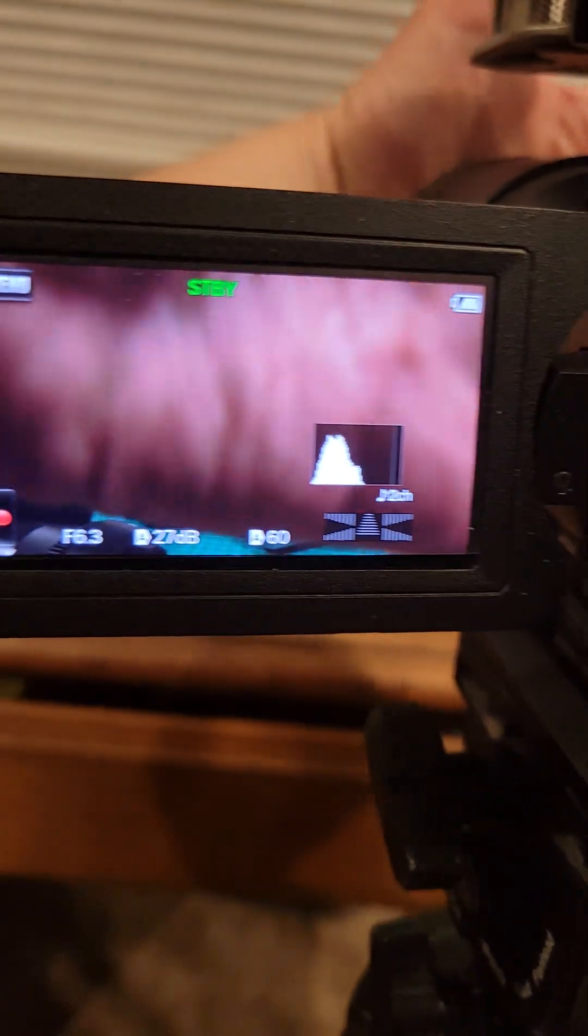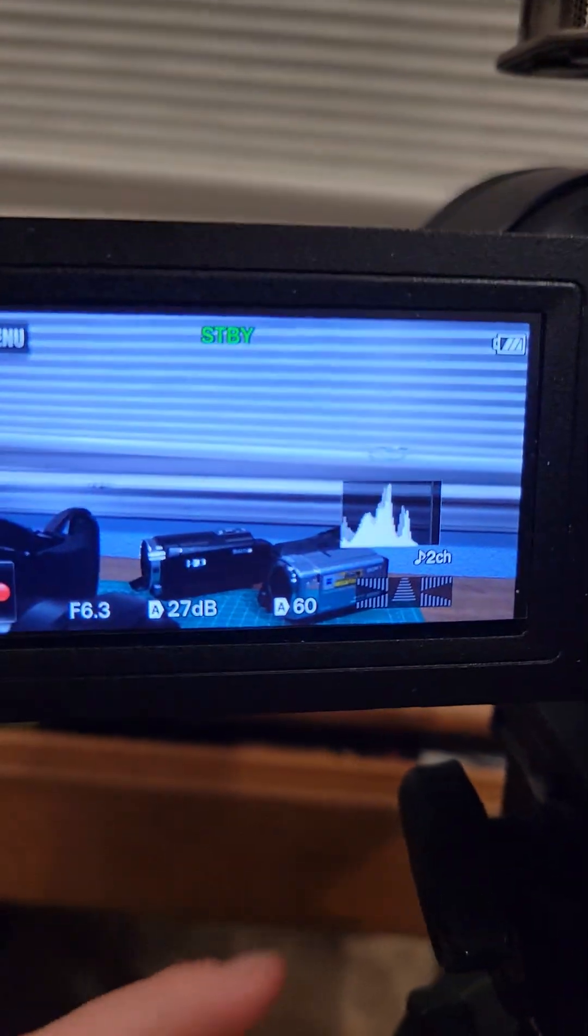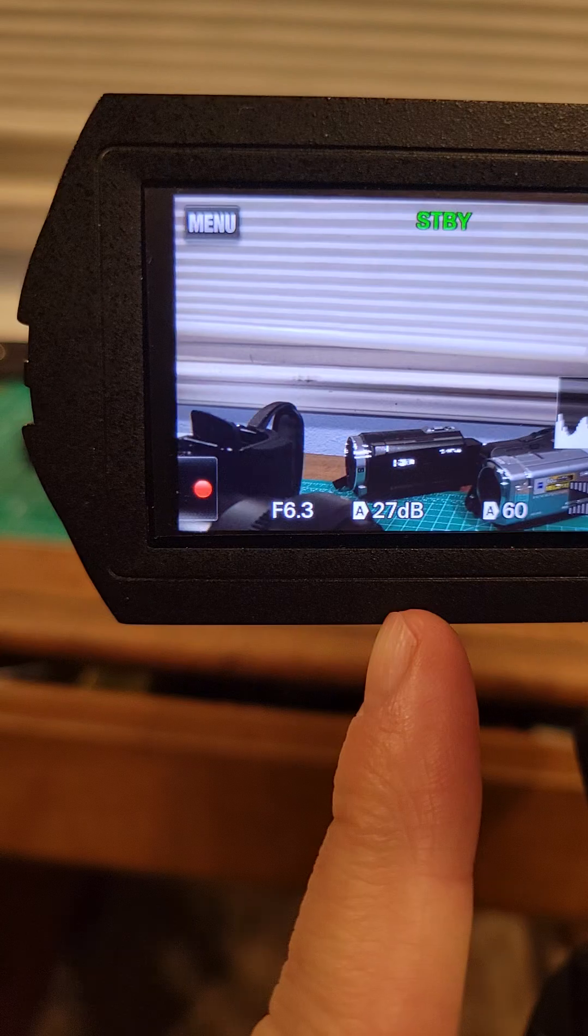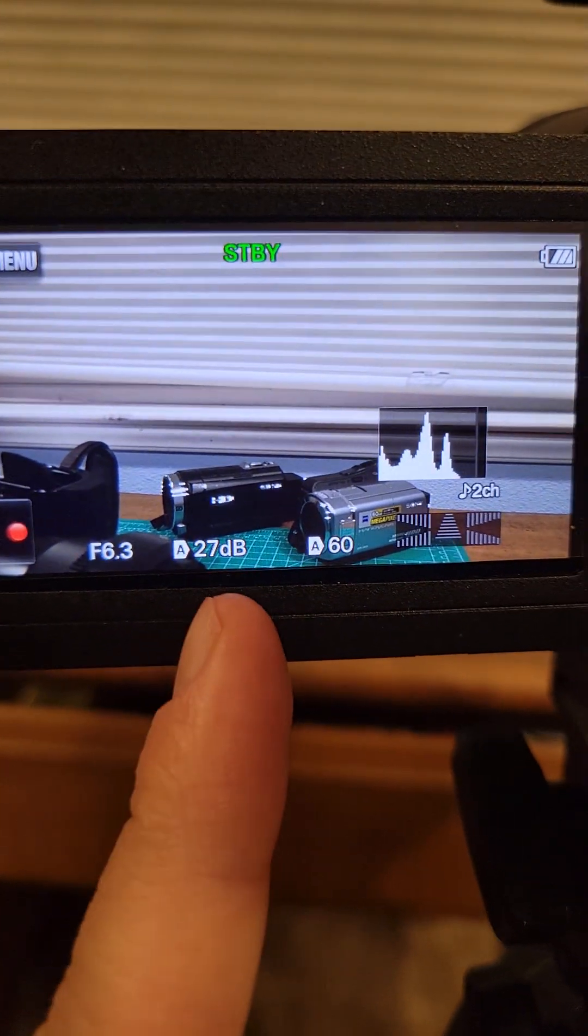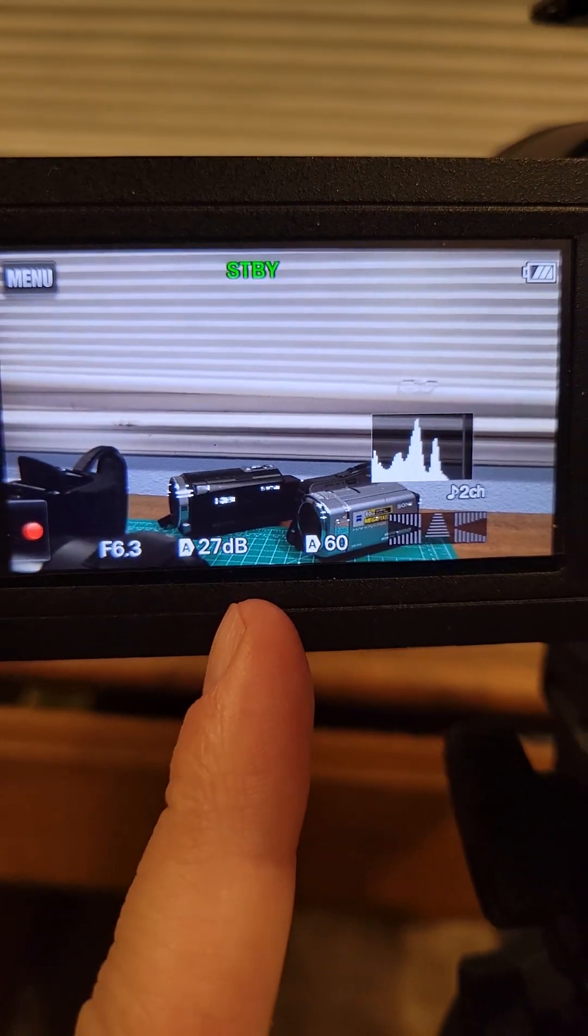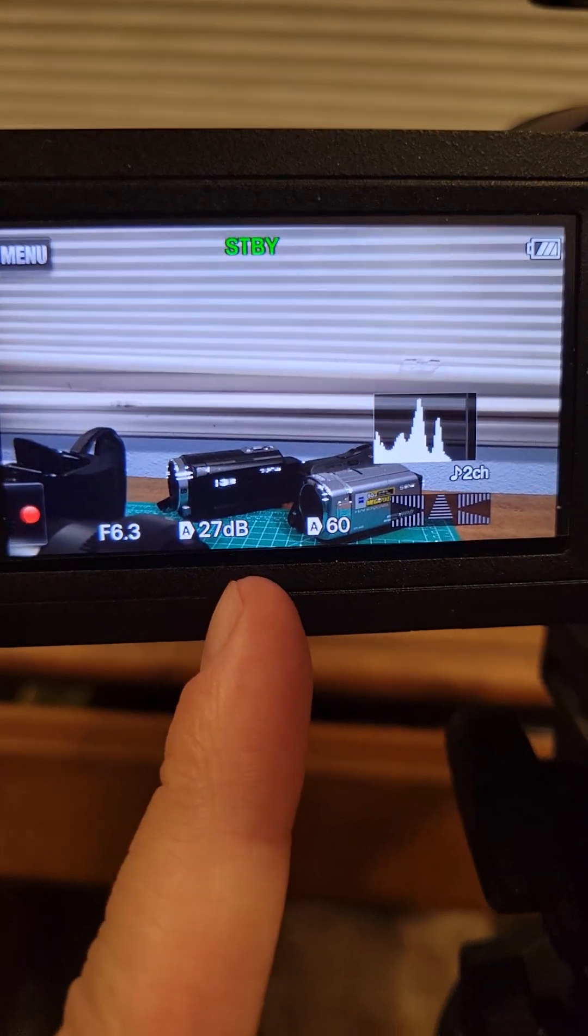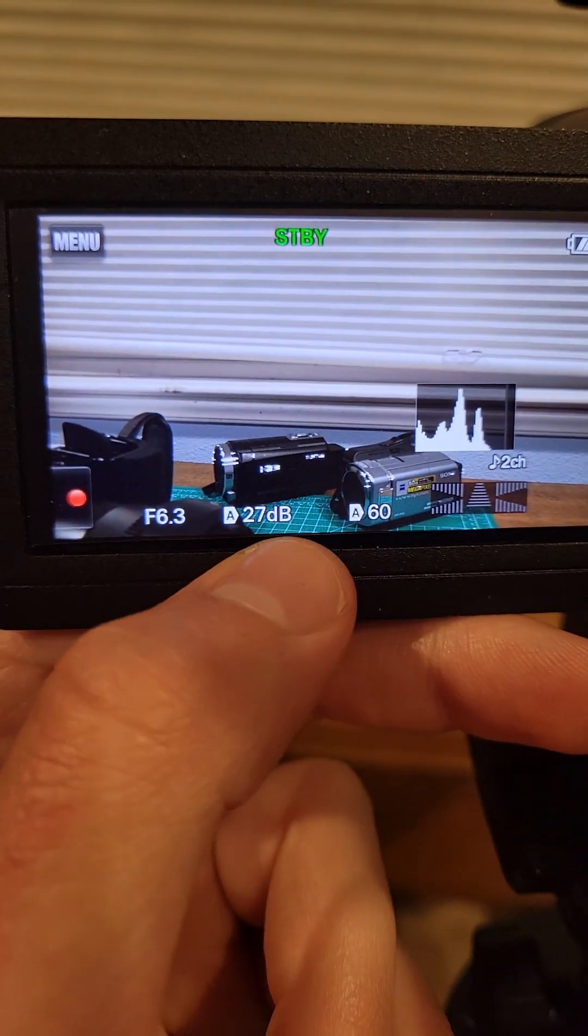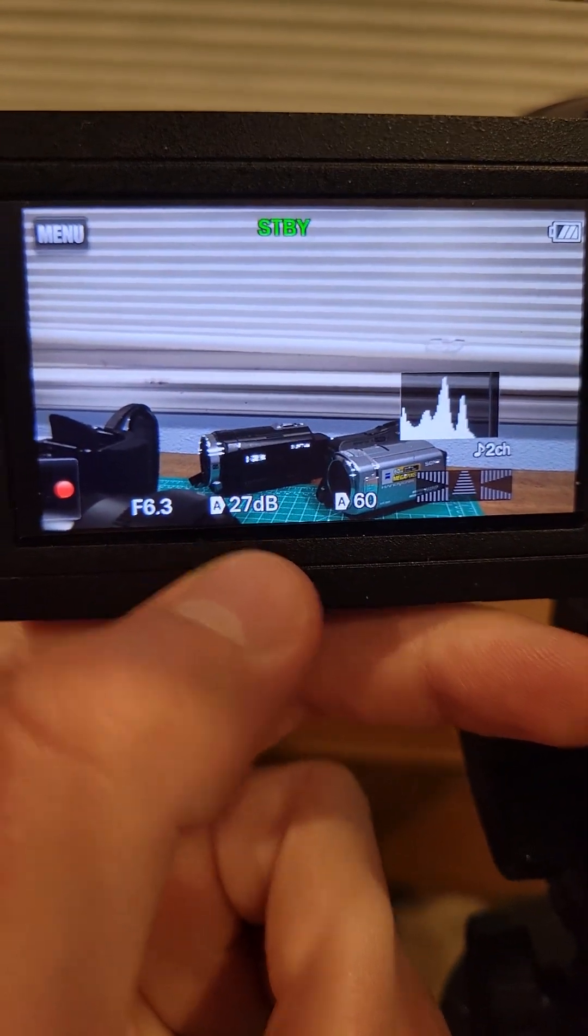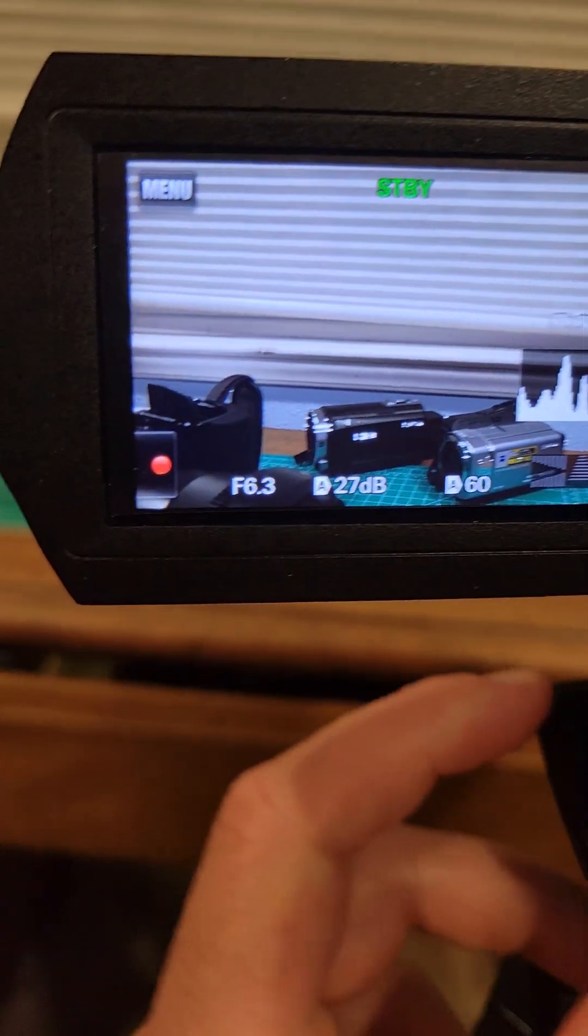But then if I cover it, you'll see my gain goes up to 30 or 27. So this is your ISO. In video, like broadcast cameras, they use gain. So instead of ISO, you've got that. Bigger number means more ISO.